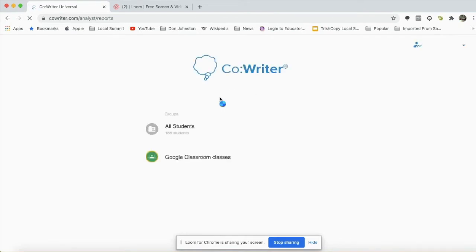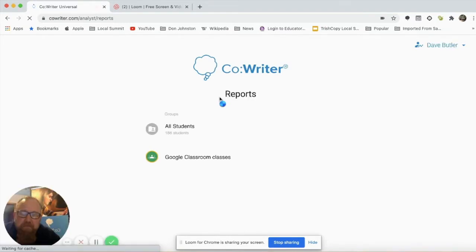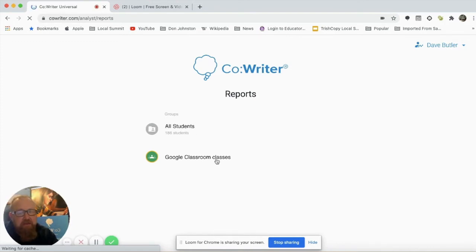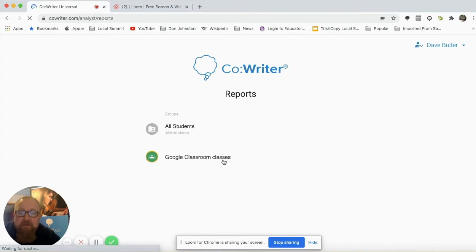As this page loads, you'll notice that I can look at data a couple of different ways. I have the ability to look at all of the students that I'm using CoWriter with, and if I'm using Google Classroom, I also have the ability to pull my CoWriter data via that Google Classroom.